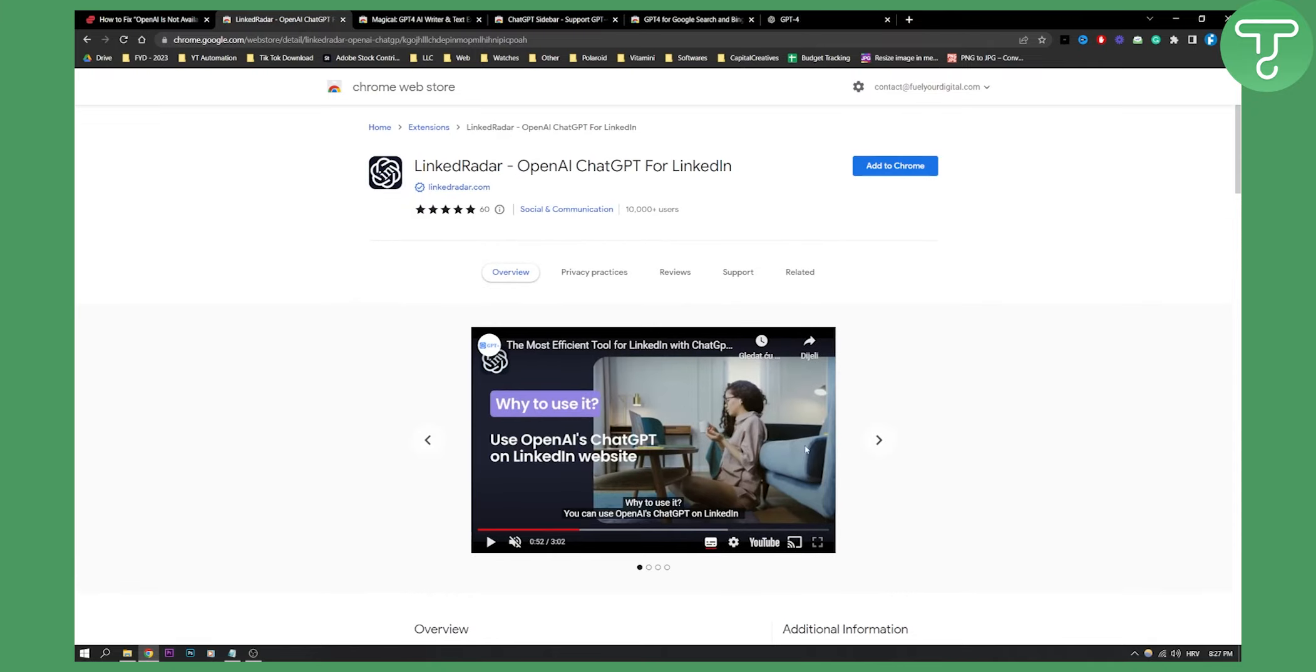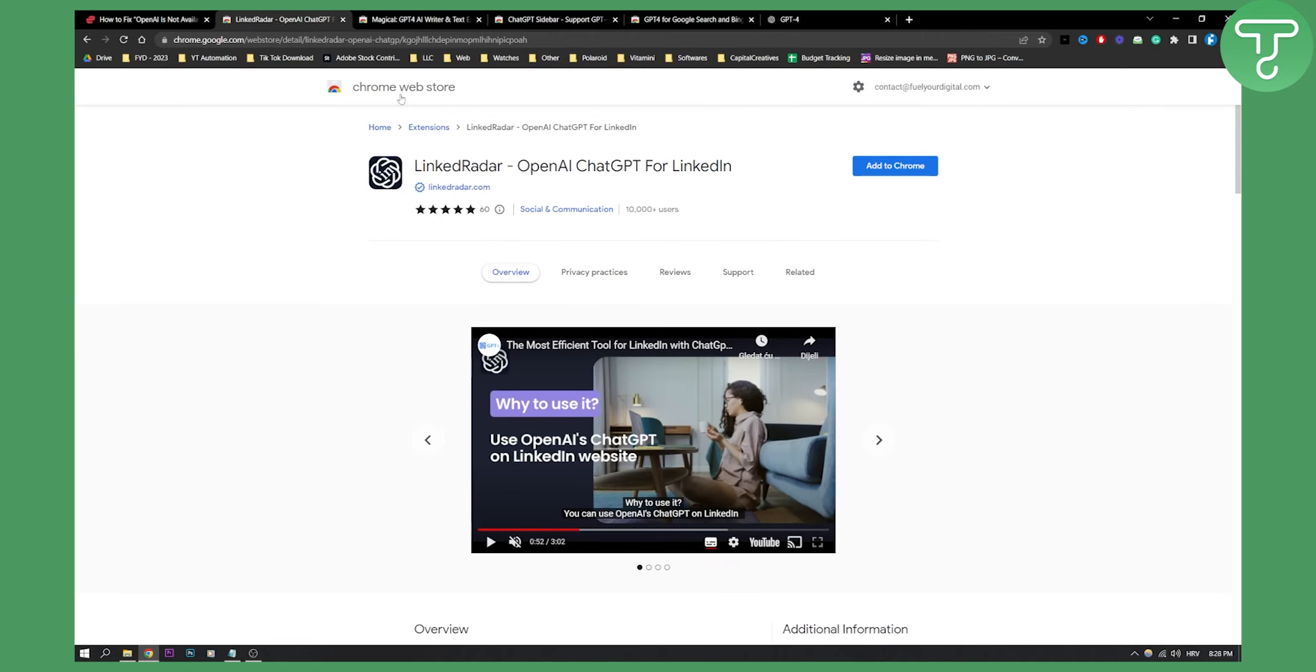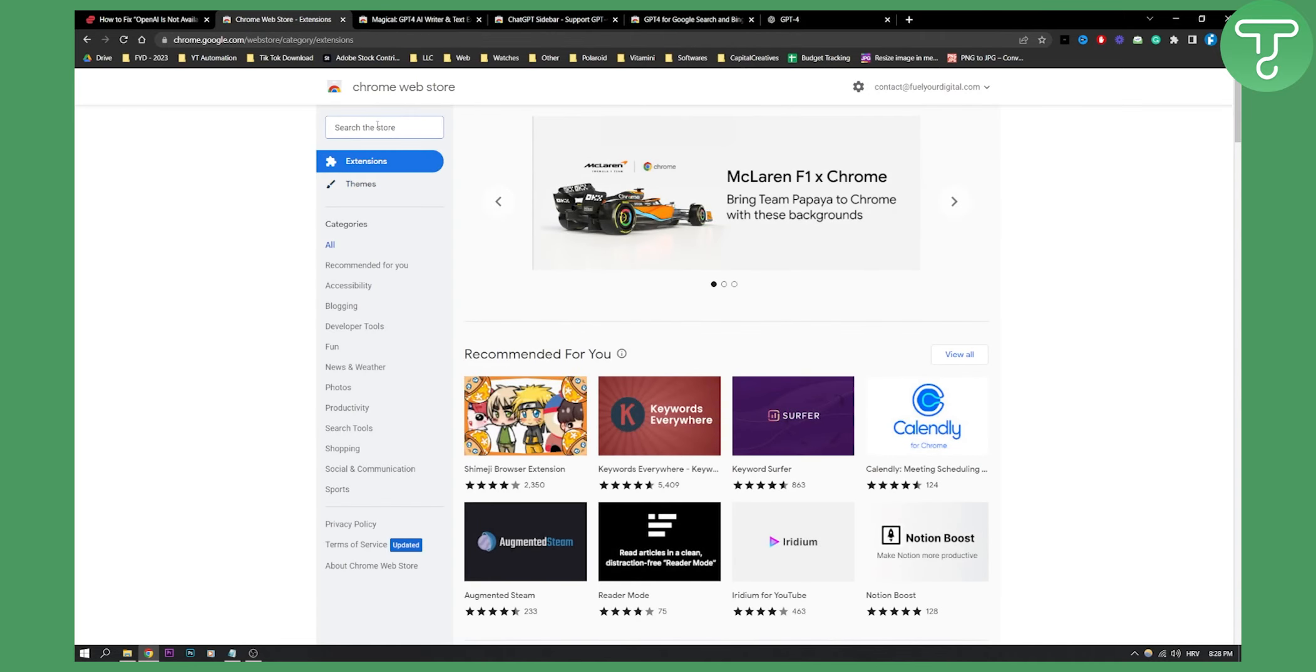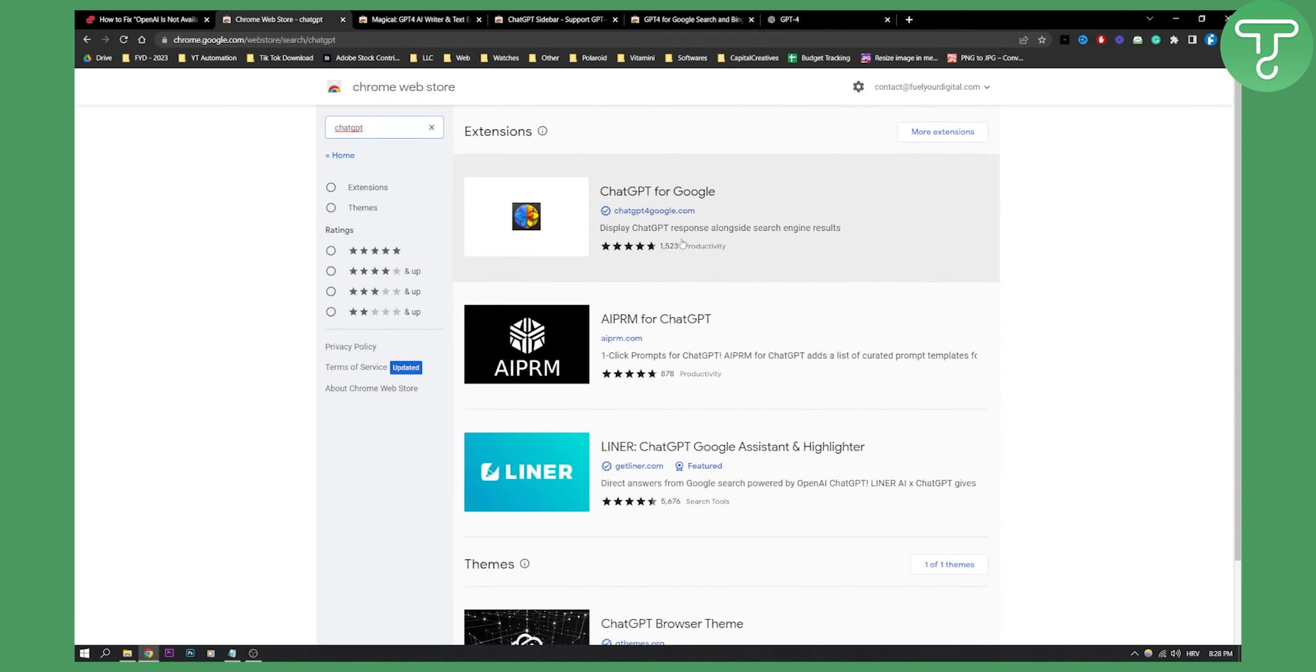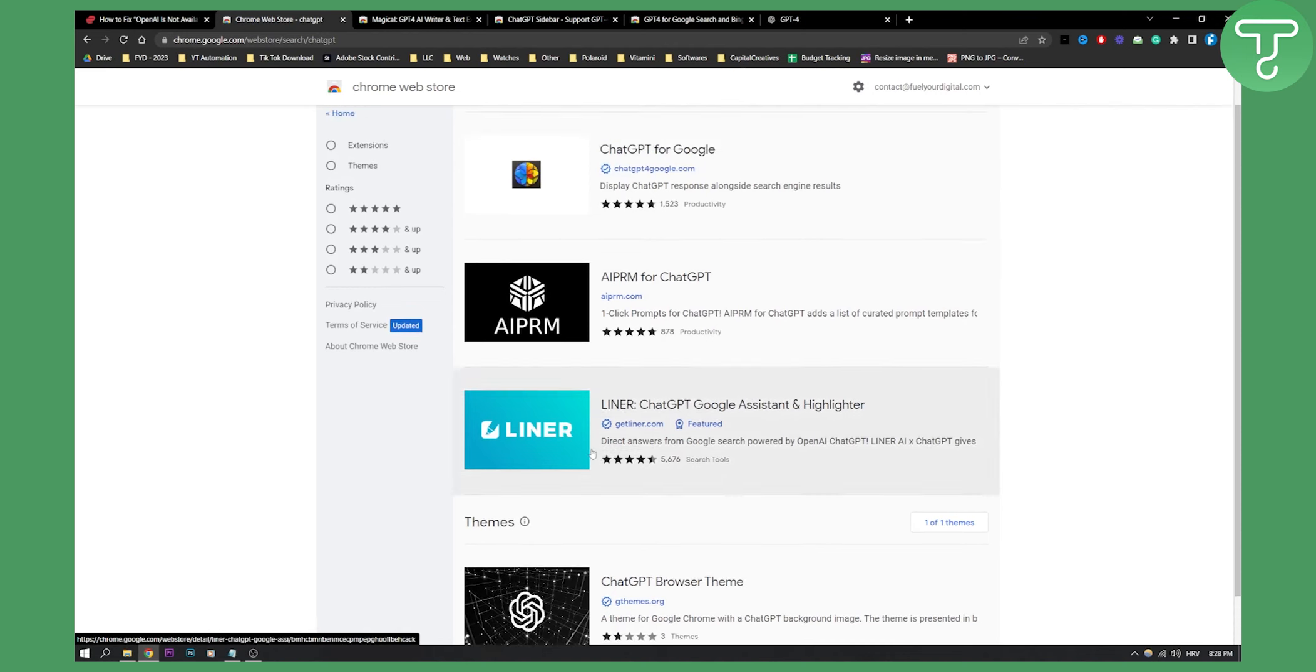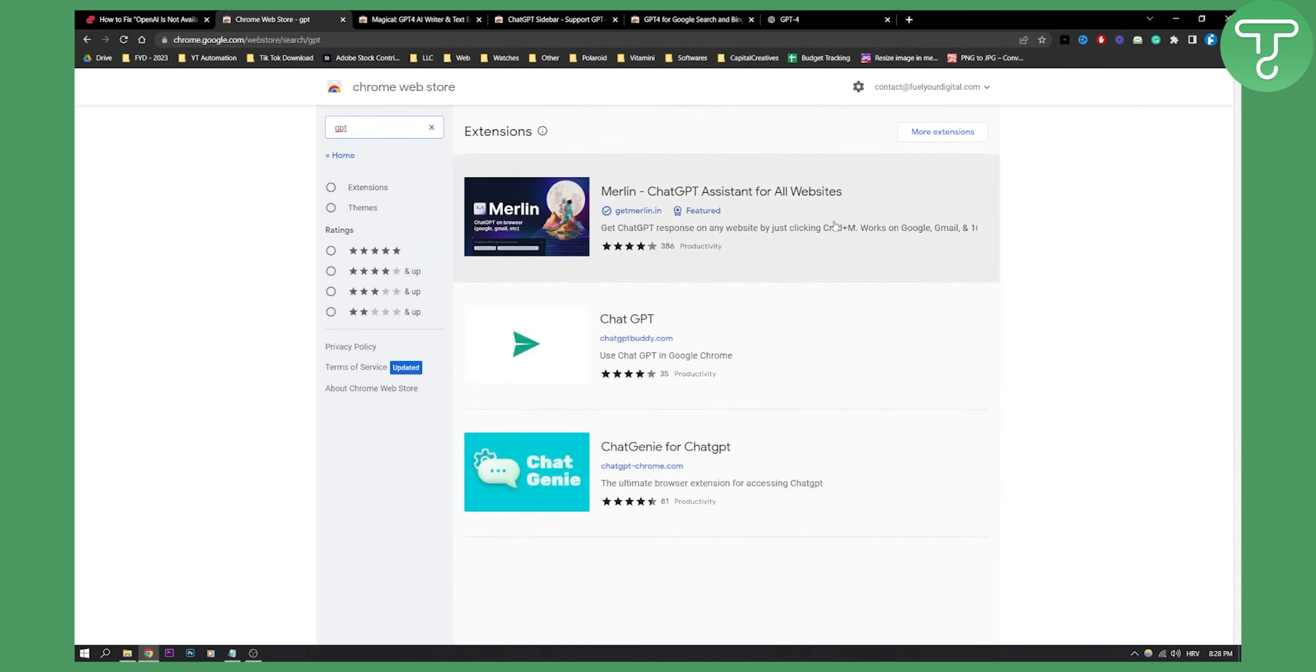If you're using LinkedIn or any other platform as well, if you go to Chrome Web Store, you can also do this for other platforms. So for example, ChatGPT, and then as you can see, you have ChatGPT for Google, ChatGPT browser team. We have a lot of different GPT models. For example, you have also Merlin, ChatGPT assistant. We have a lot of different Chrome extensions.